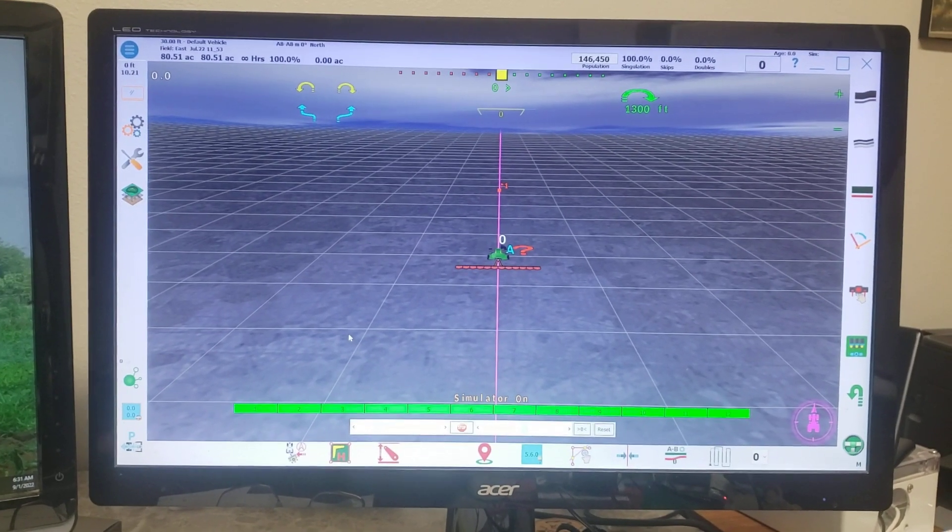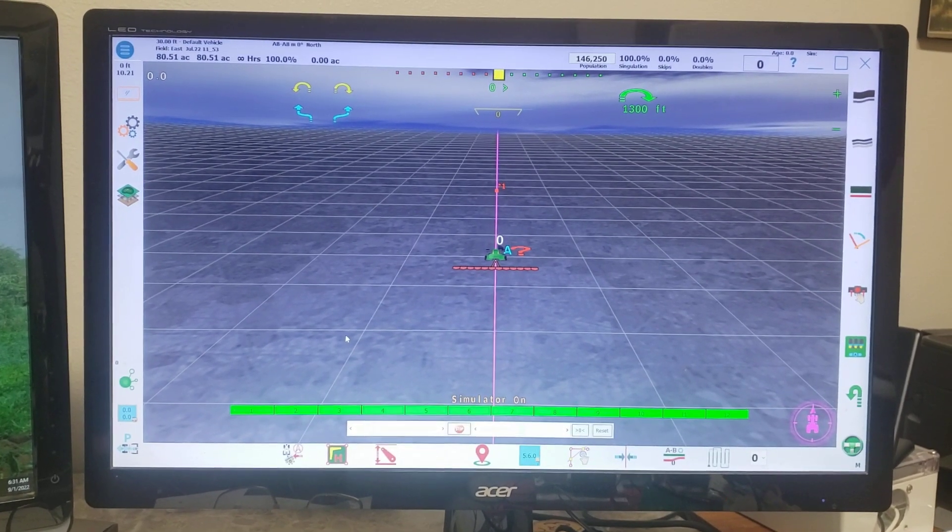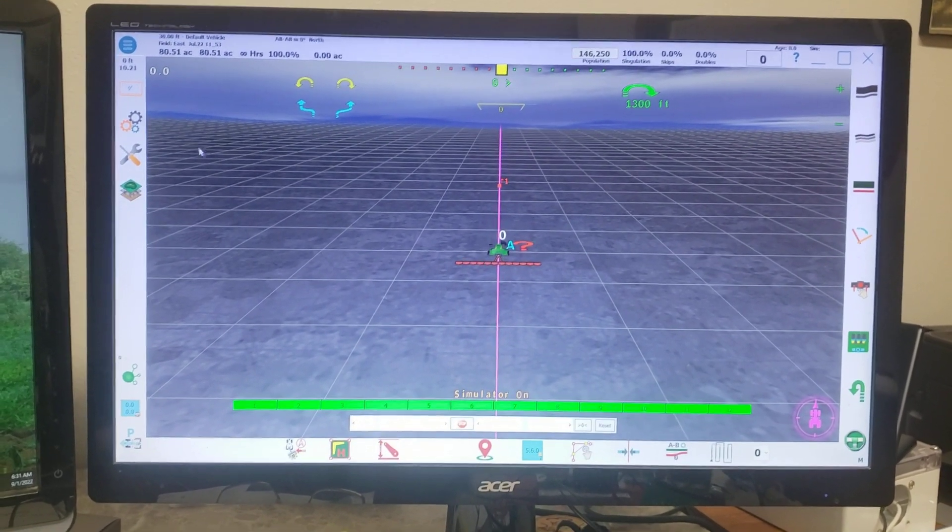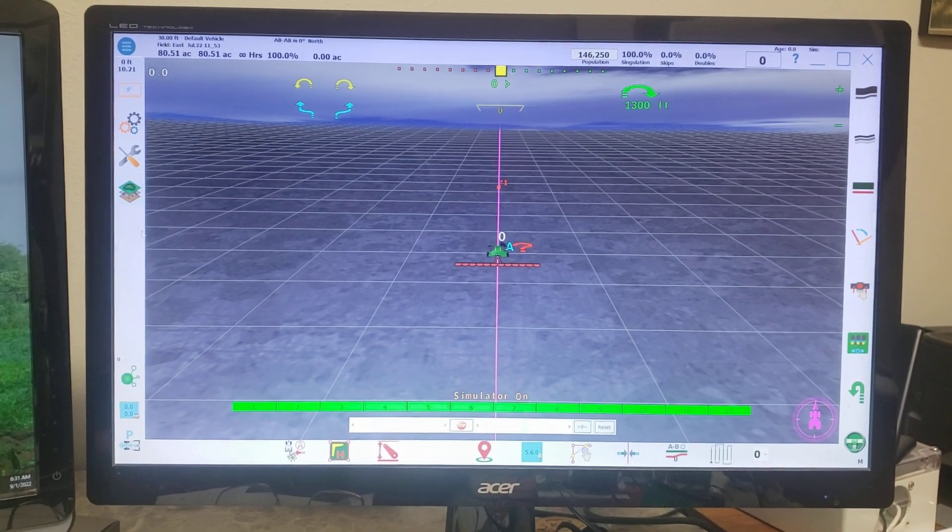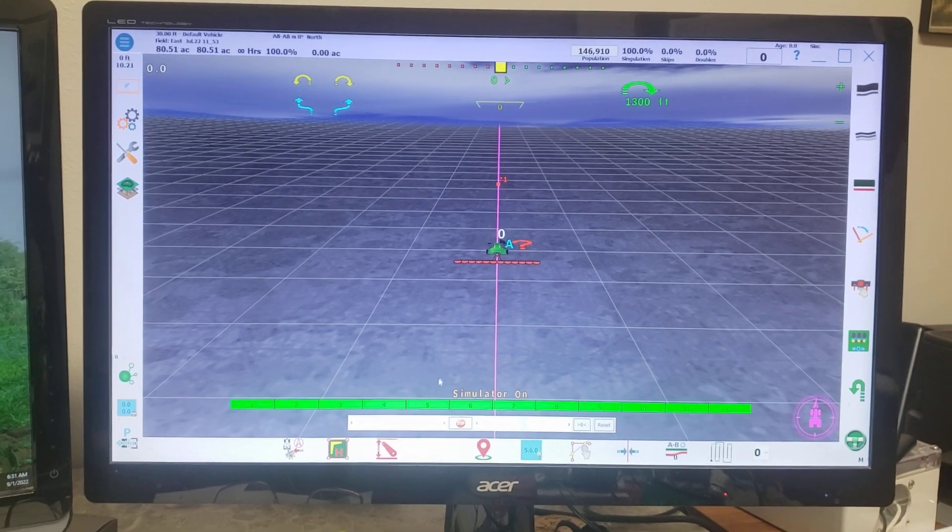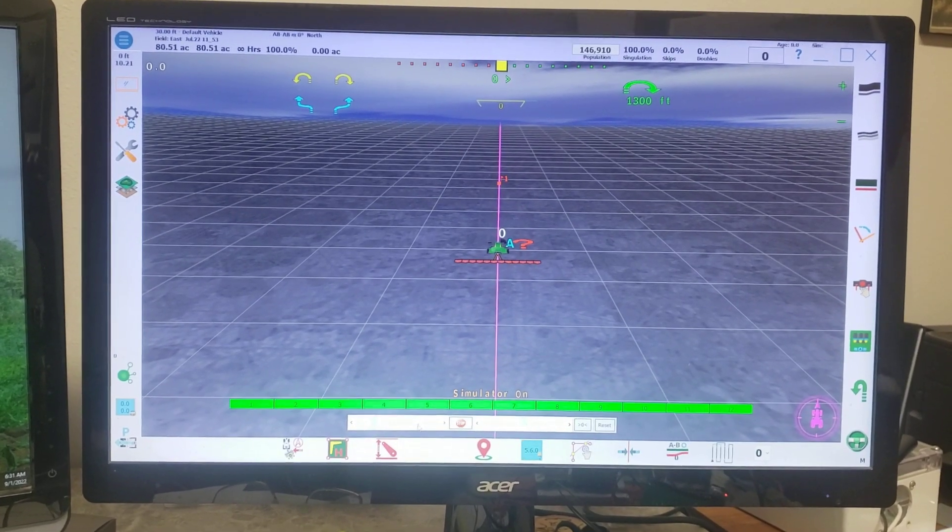This is a demo of the AgOpenGPS running a planter monitor.